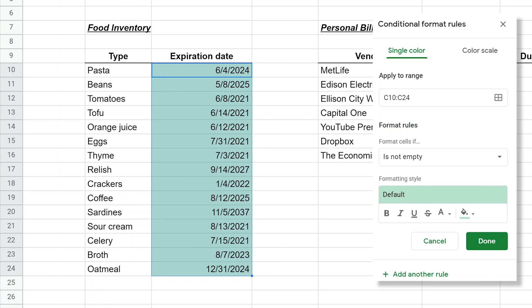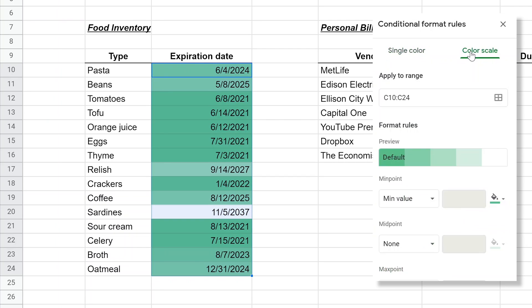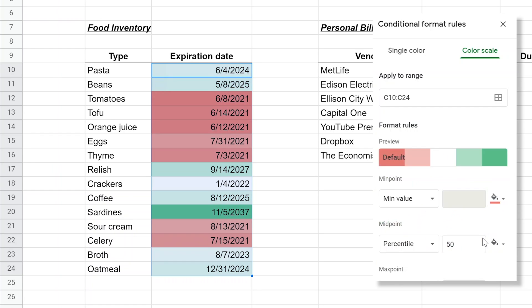Since I've already selected the data that I want to highlight, it prefilled in this apply to range. Right now it defaults to formatting if it's not empty, so that's why it's all green. But first we're going to go to color scale, and we'll come back to single color in some of these other examples. We just want to get a general idea of when these items are going to expire.